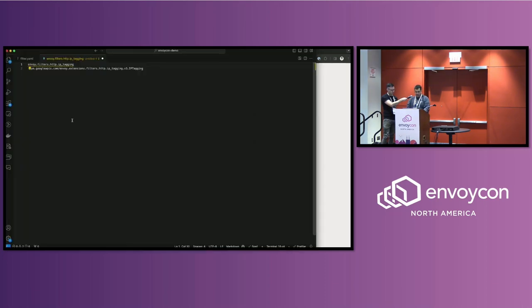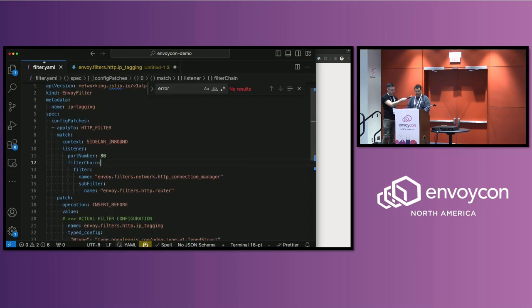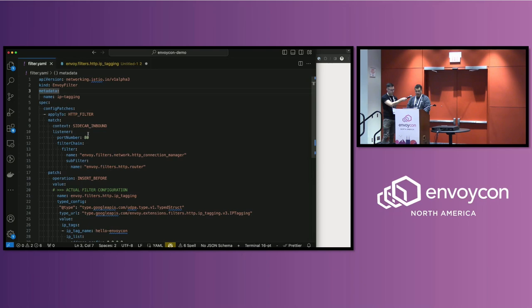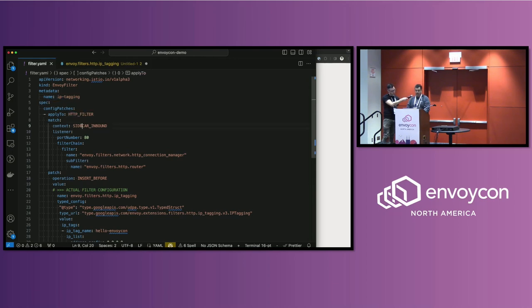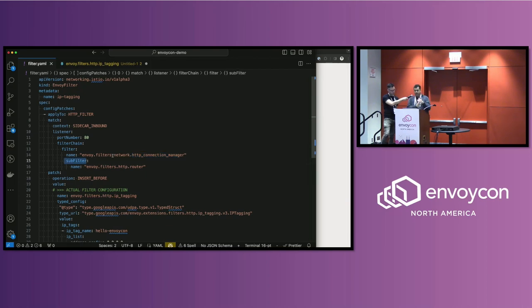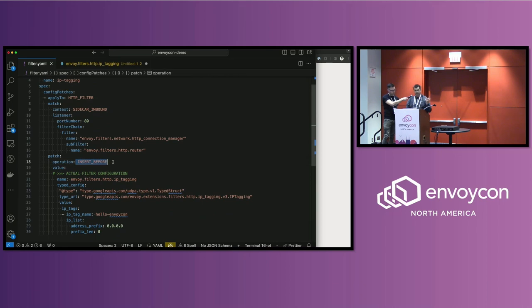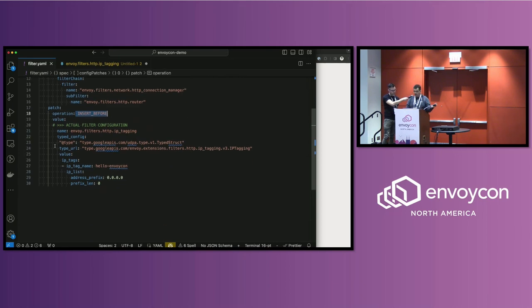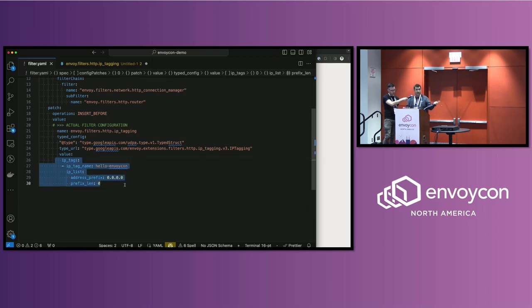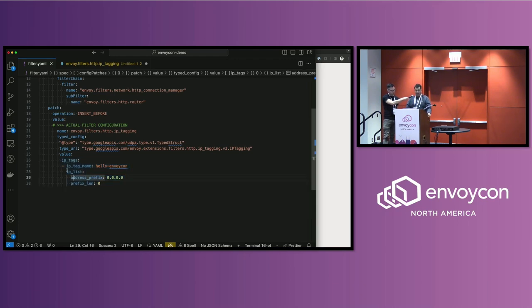So I'm calling this filter IP tagging. It is an HTTP filter, I'm applying it to sidecar inbound, I'm matching the port number 80 because that's where my HTTP bin pod is listening on. And then I'm specifying a filter chain, I'm specifying HCM, HTTP connection manager, and then I'm specifying a subfilter. So I'm saying, well, within that HTTP connection manager, point to this last filter in the chain. So router is the terminal filter. And then I'm saying, I want to insert something before that filter. So how do I do that? I use that name that I copy-pasted. I specify the type URL down here. And then under the values, I'm actually pasting or specifying the configuration for that filter, which is very simple. And it's saying my IP tag name is helloenvoycon, and I'm going to apply it to all the IP addresses.